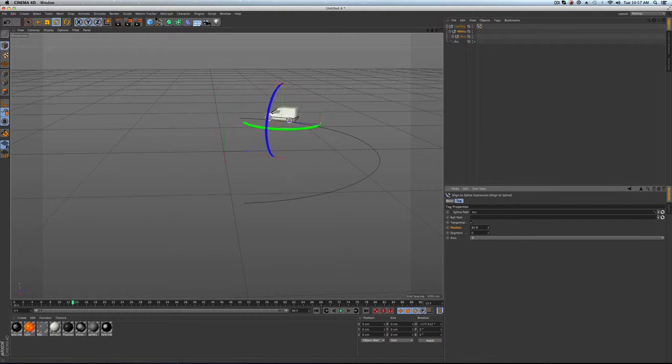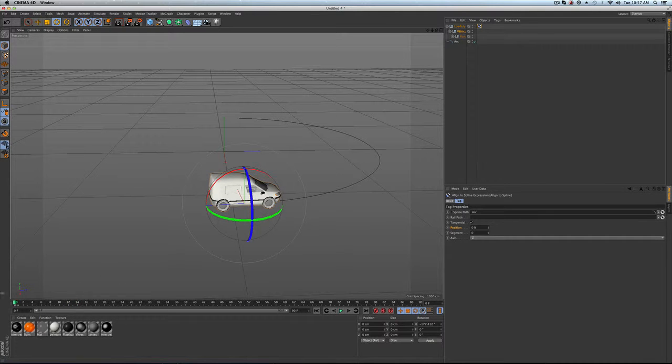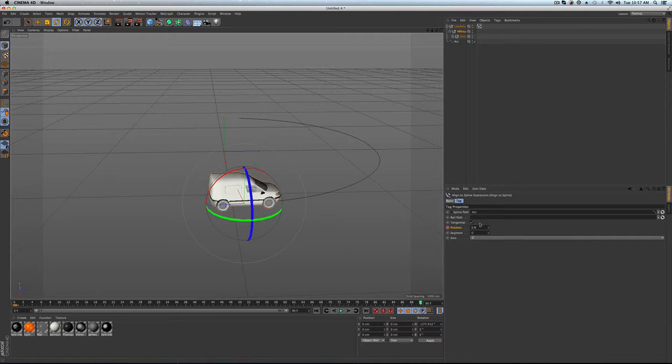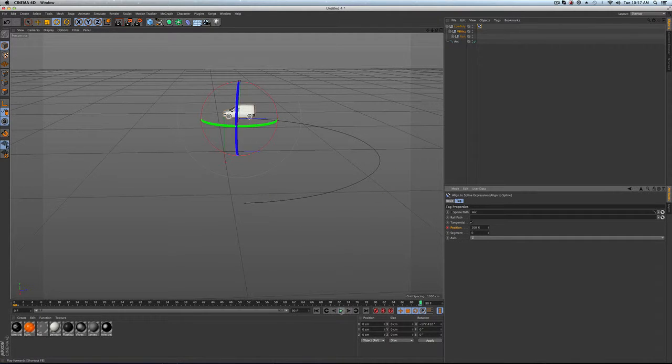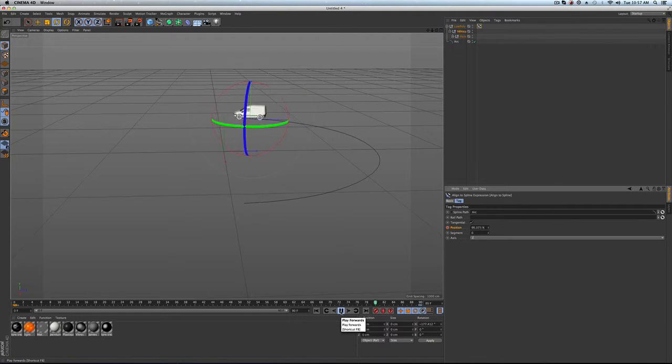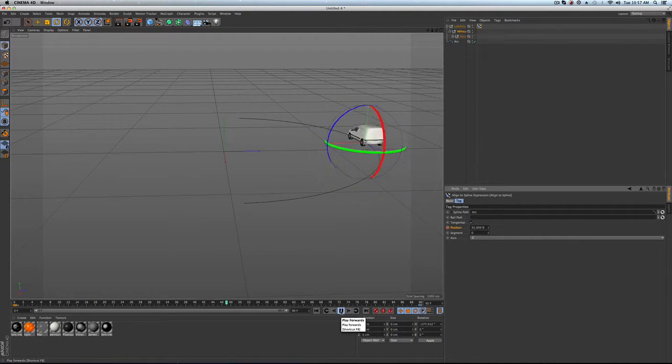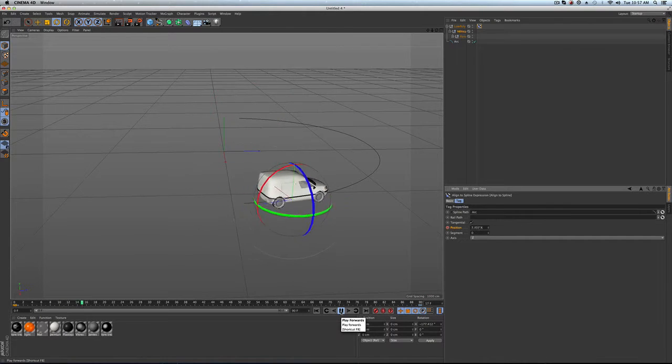You'll see that it's driving on that path. But what you'll notice is if we keyframe the beginning and, again, the end, very similar, if we hit play, it's going to start and stop. And maybe that's what you want, but let's say we do an animation.